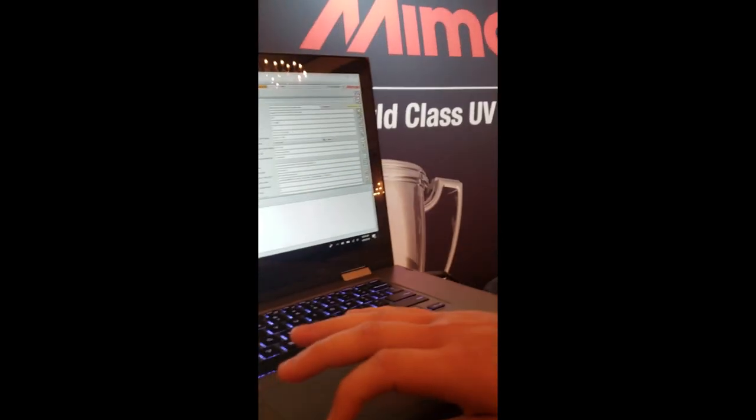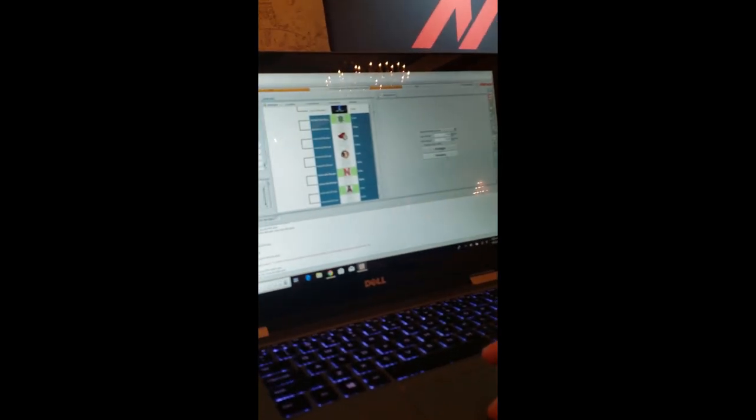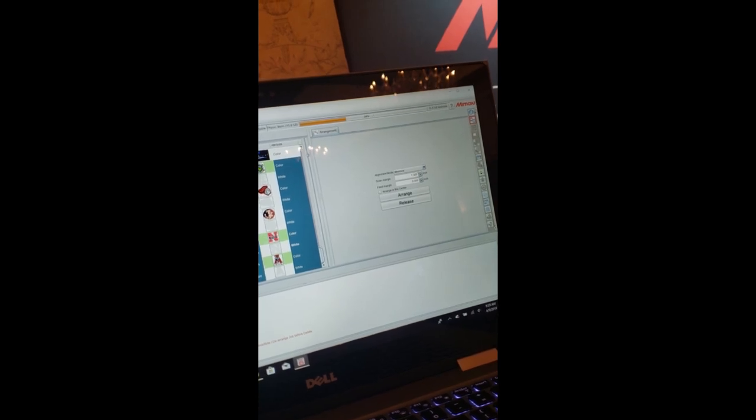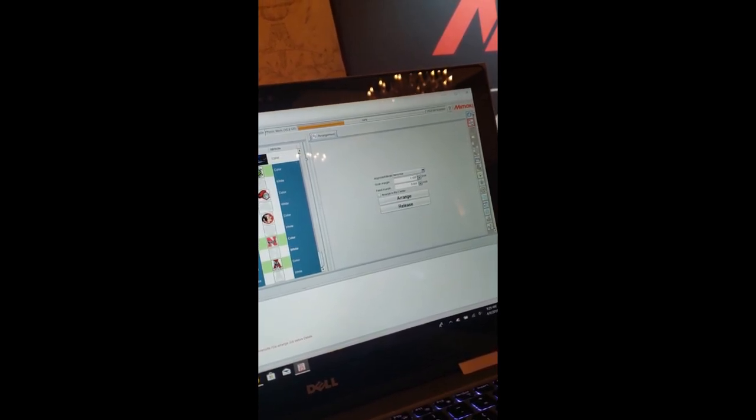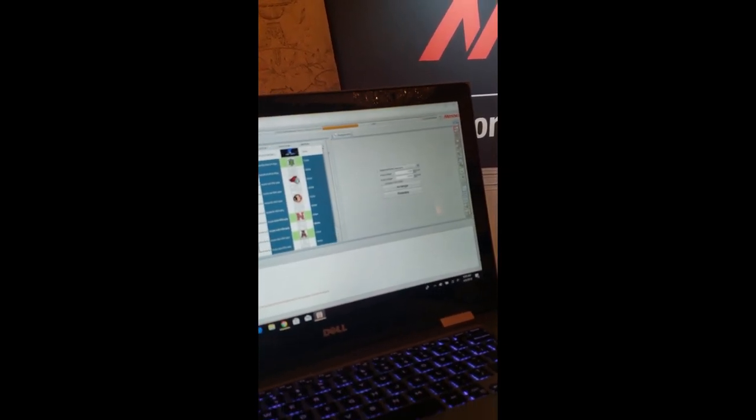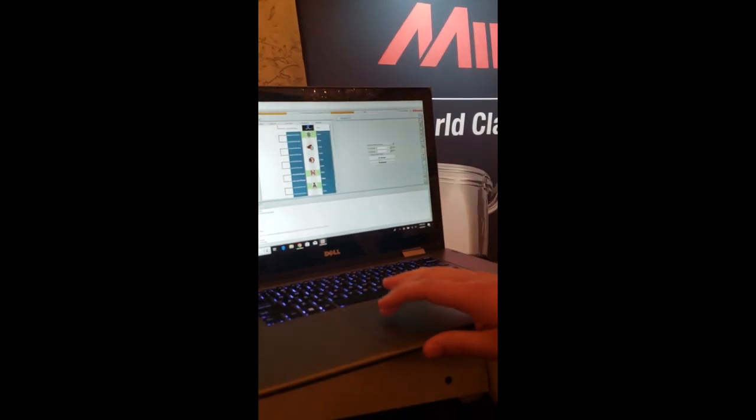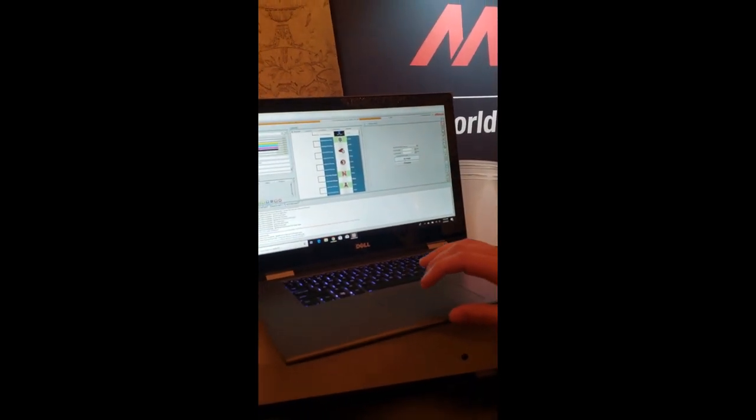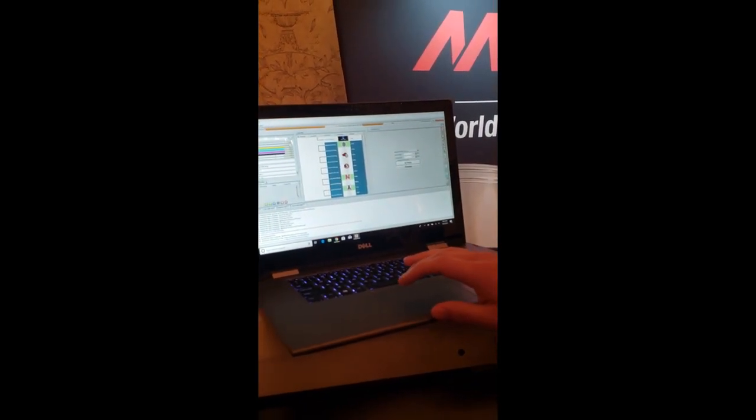Once I go to the arrangement tab it's going to ask me what my scan margin needs to be. So we have determined for a 2.9 inch logo on these cups, we need it to be 1.3 inches between each one of them. So all you have to do is hit arrange. And it will arrange them for you.